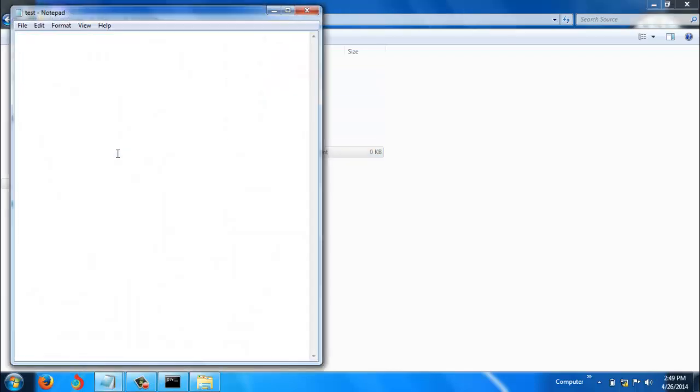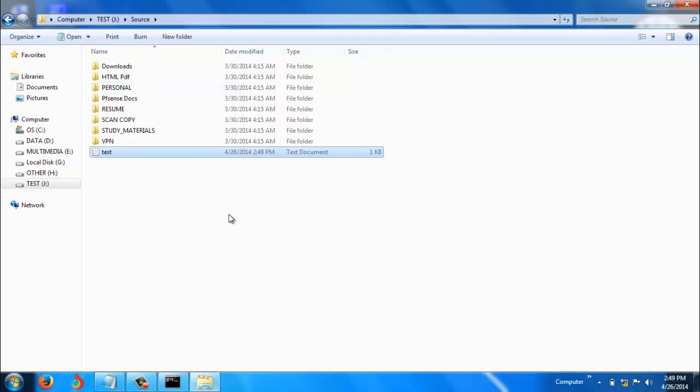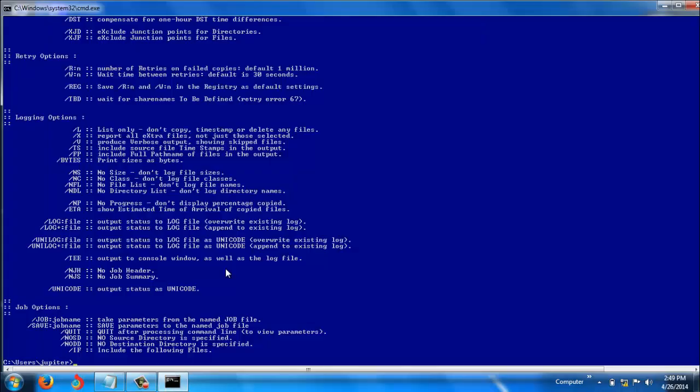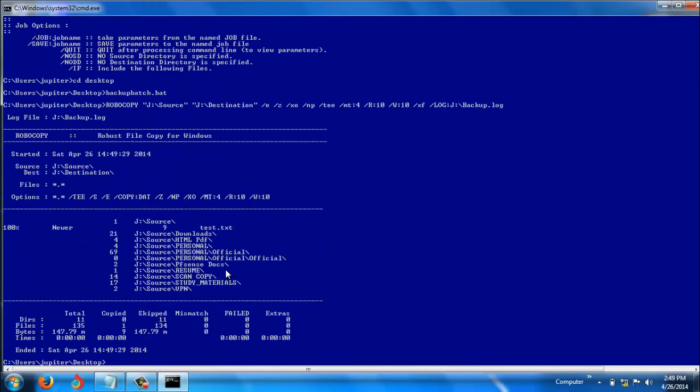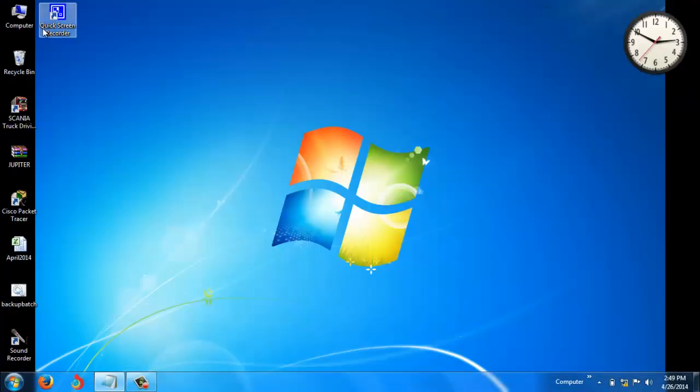Now we'll check whether incremental backup is happening. I'm just modifying this file, saving it, and closing it. Now I'm running the script again. cd desktop, backup.bat. Here you can see just one file has been copied.